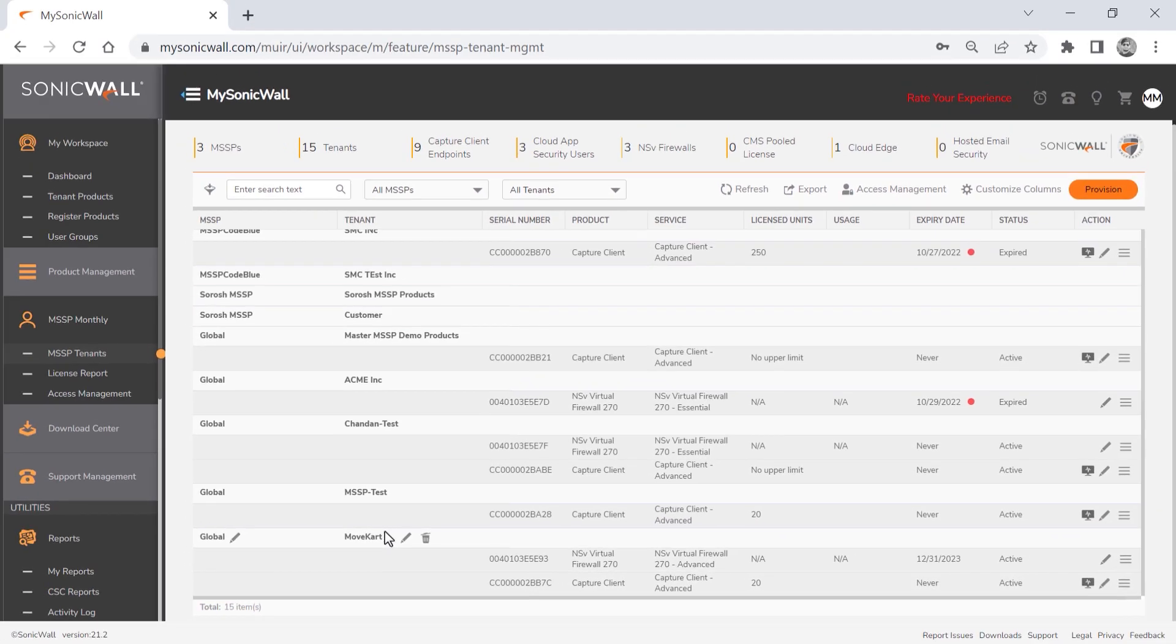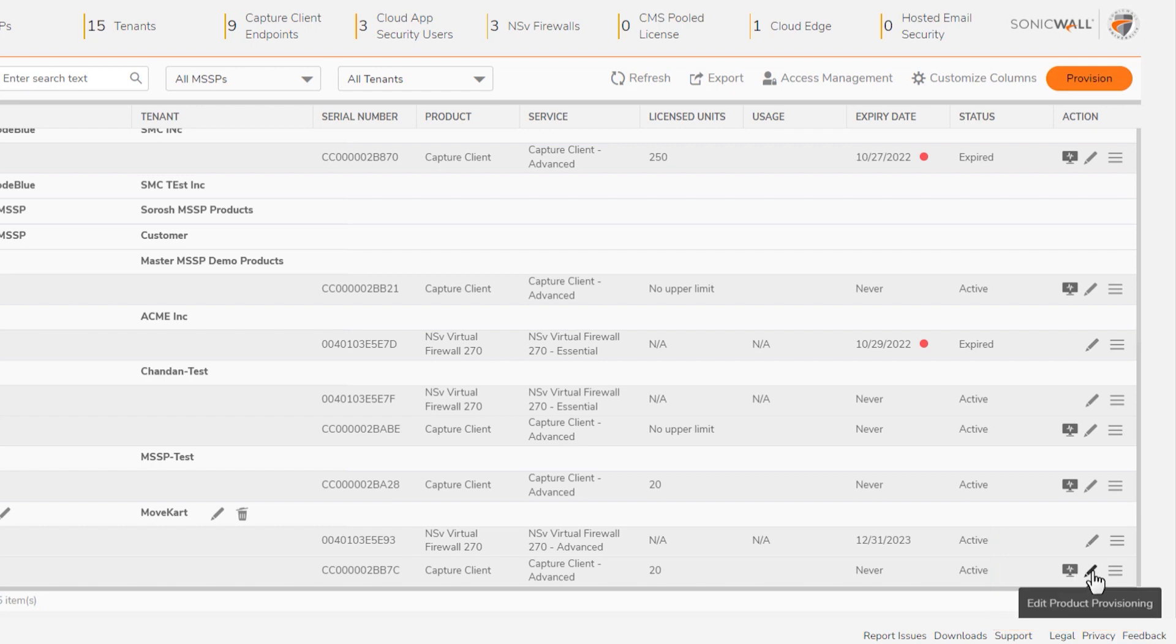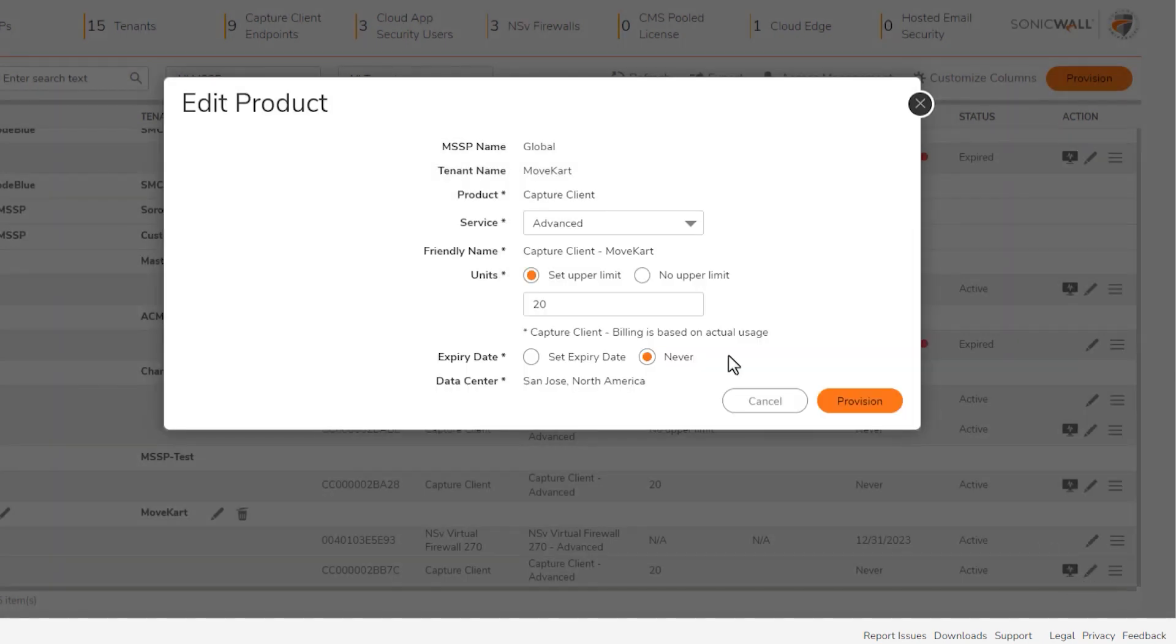You can also perform additional actions from the tenant's page, depending on the product. The console link enables you to open the capture client console within capture security center. The edit link lets you modify some of the product parameters, including service type, unit count, and expiration date.